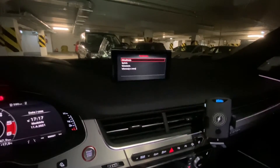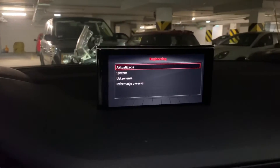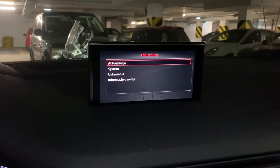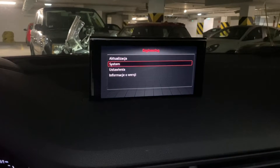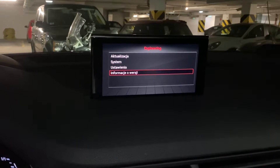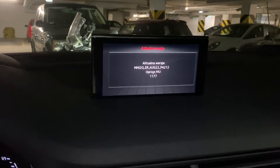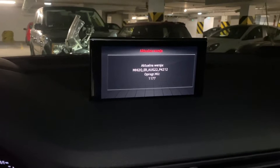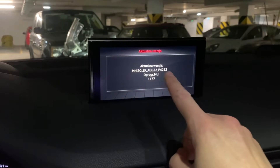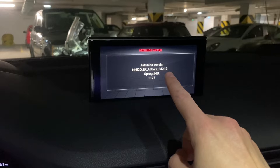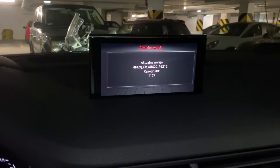After that we have this engineering screen, where we have updates, system settings, and information about the version of the system. Let's go over here and we can see the software version.